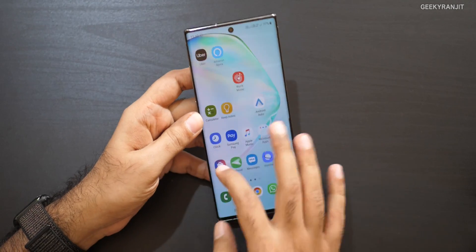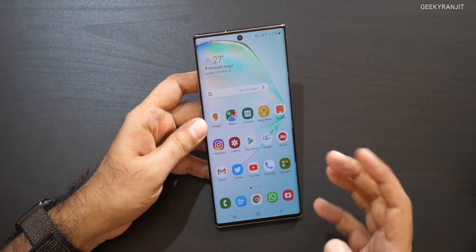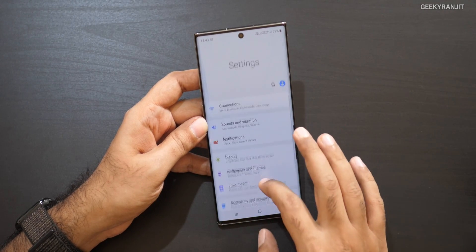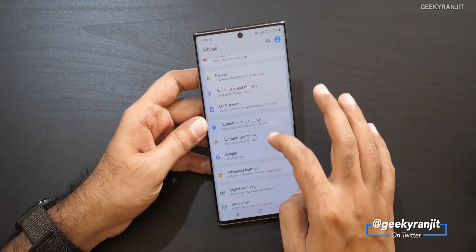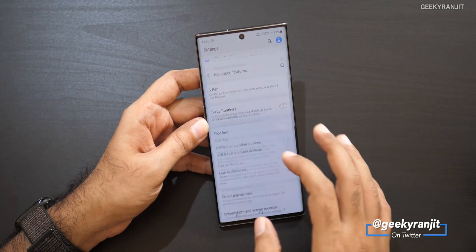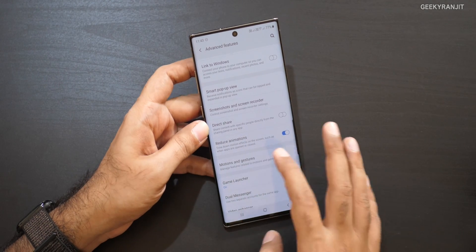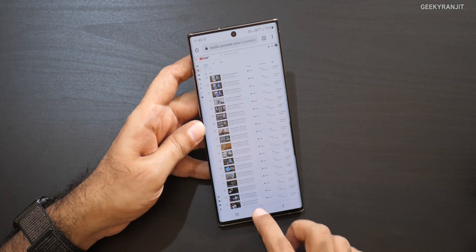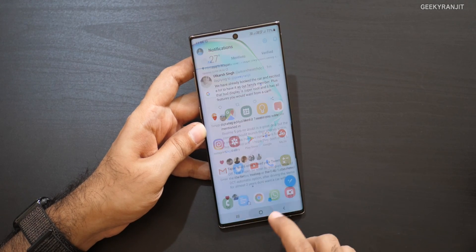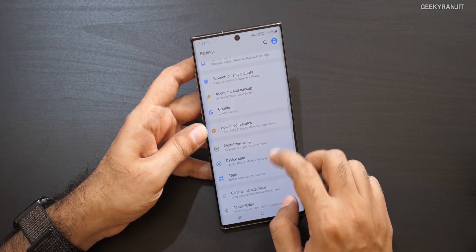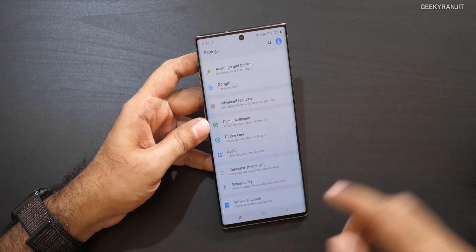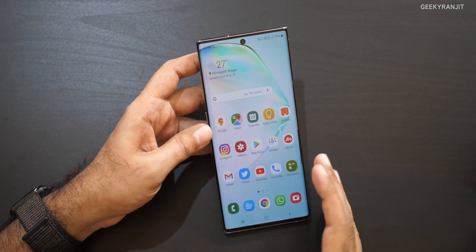Another thing to change: go to Advanced Features and enable the Reduce Animation option. As you can see, I've already enabled it — whenever I tap anything it responds really quickly. This reduces animation transitions and really speeds up your smartphone. I would highly recommend enabling it; you'll drastically see the difference and the phone will feel way faster.